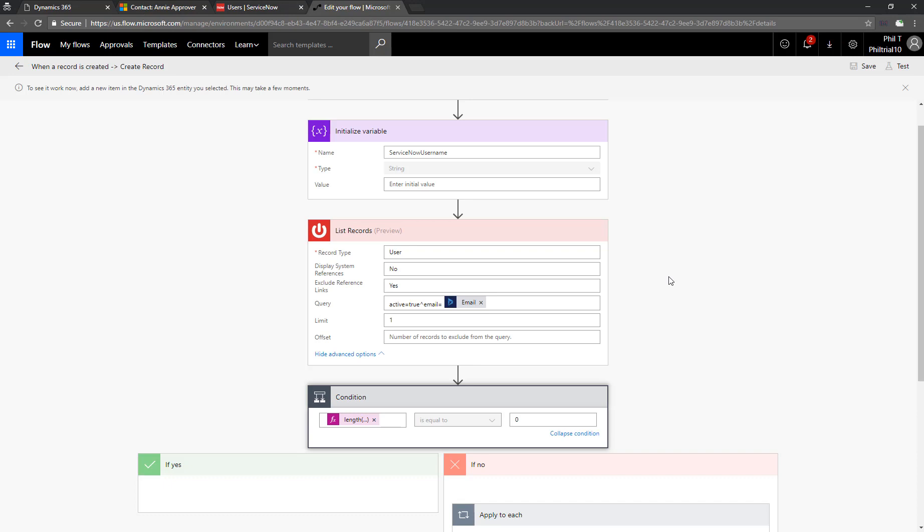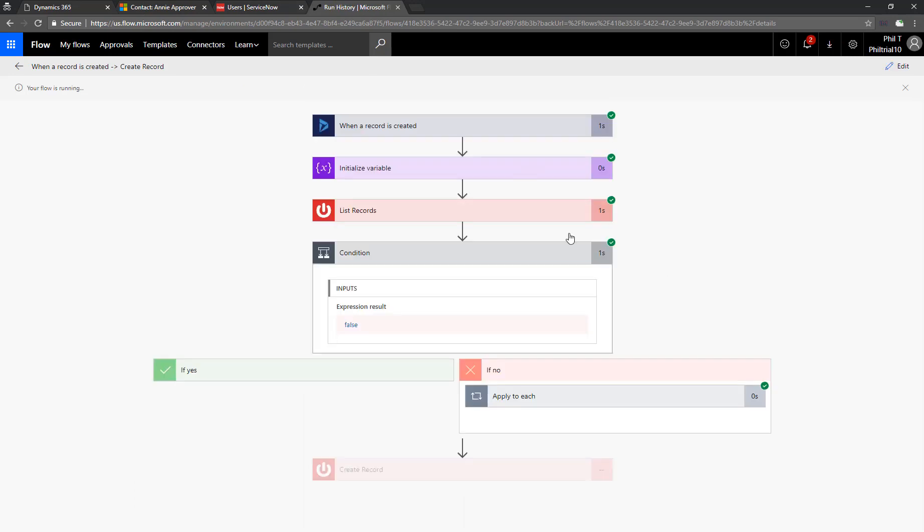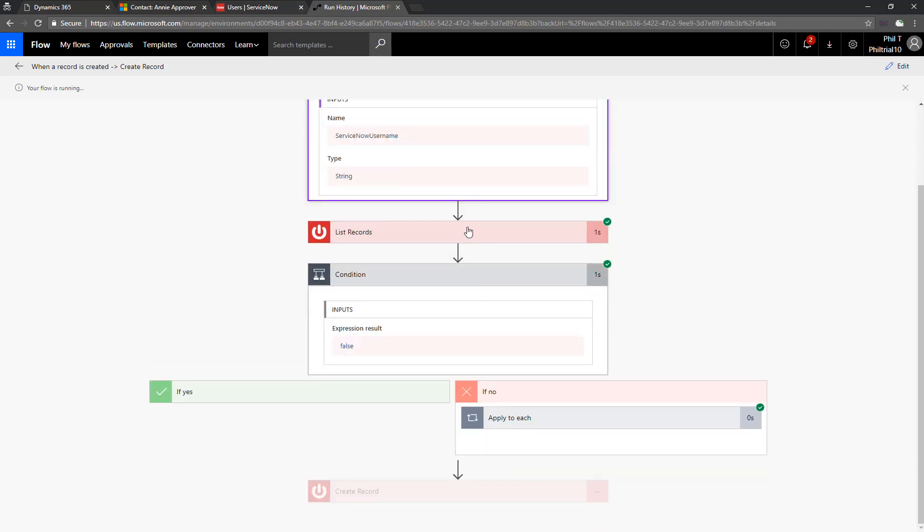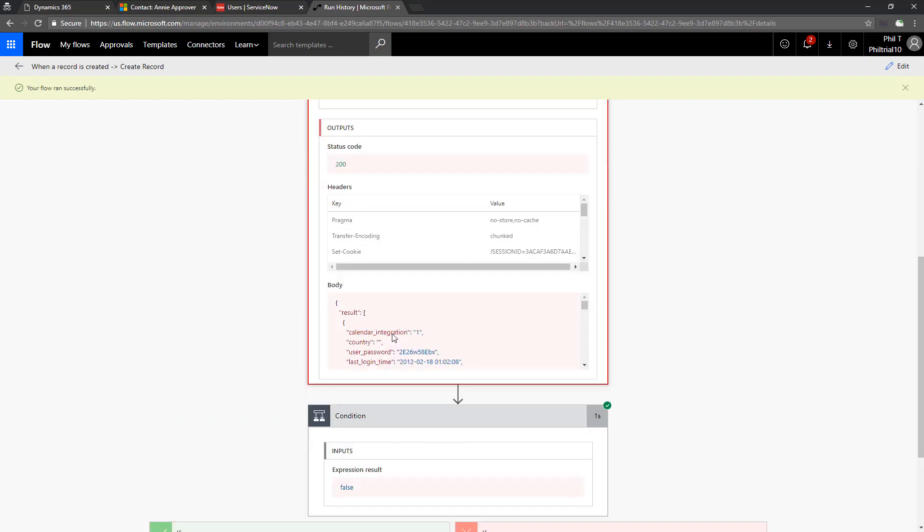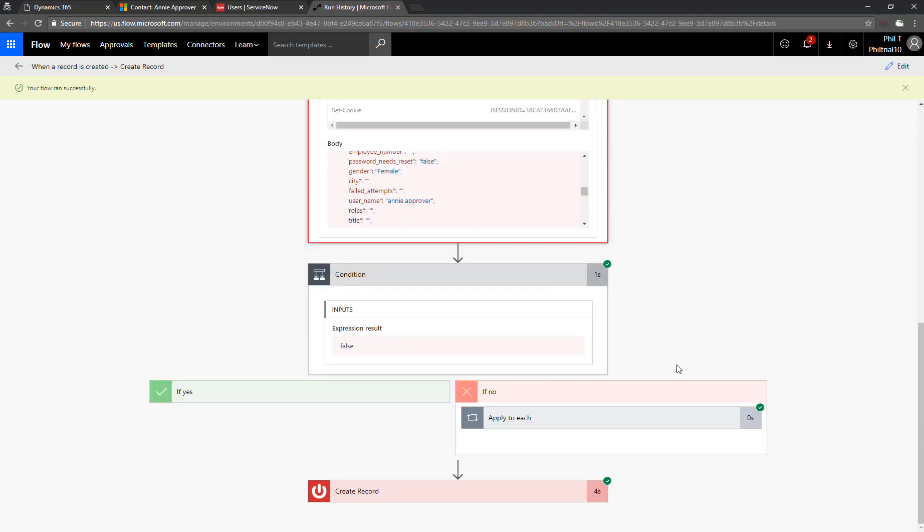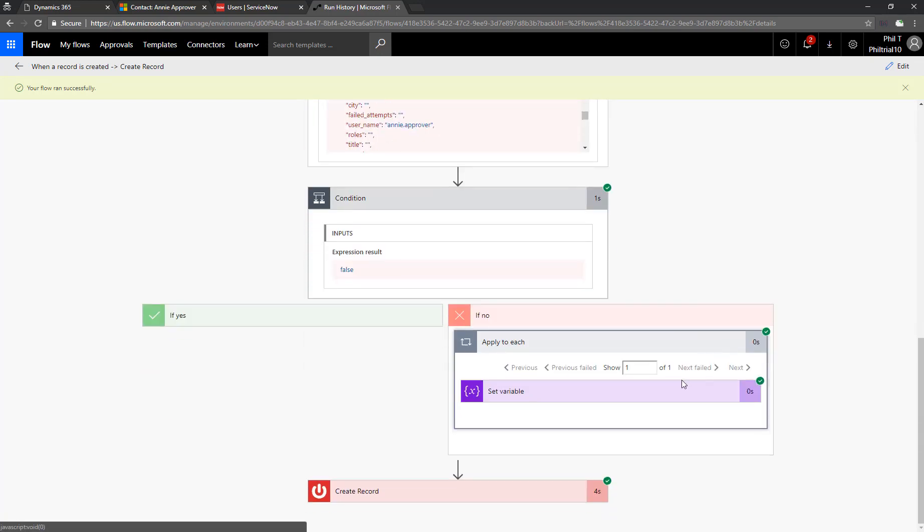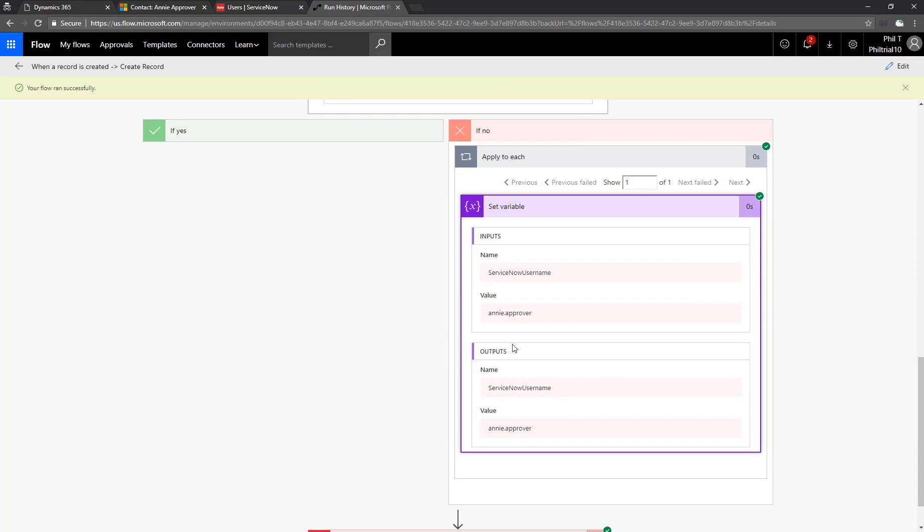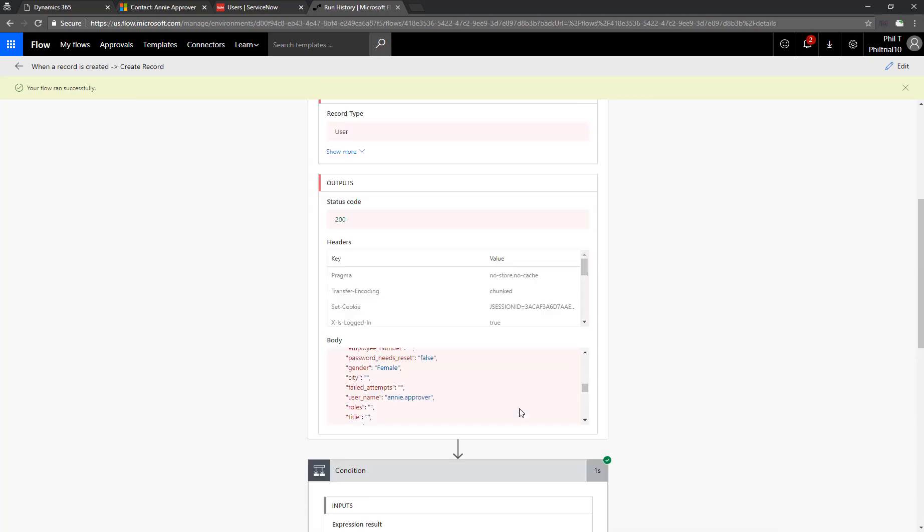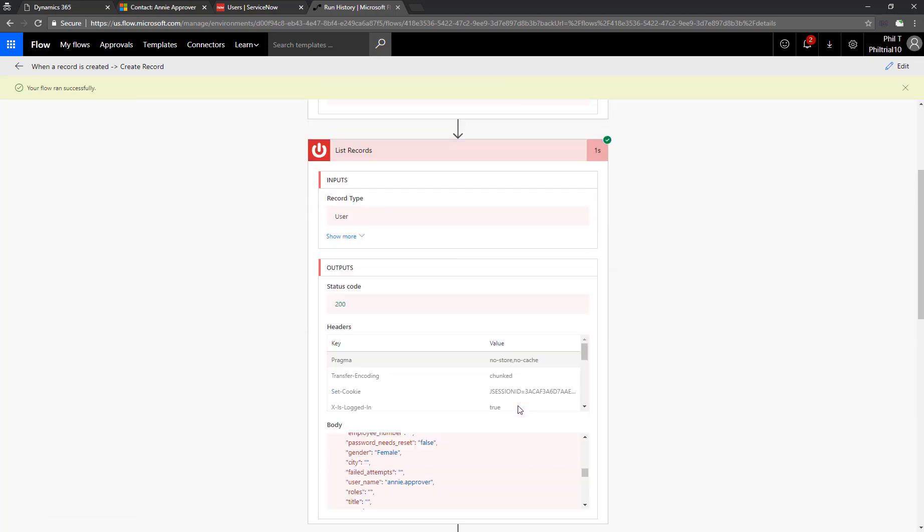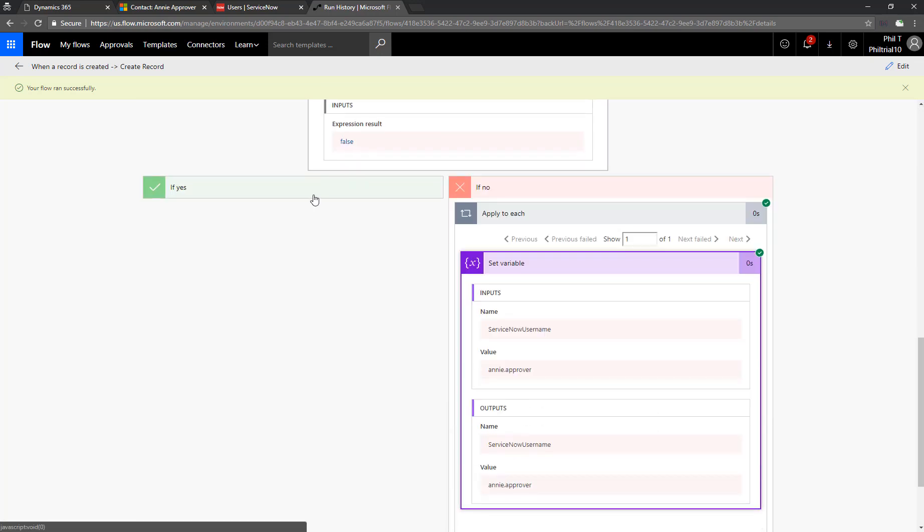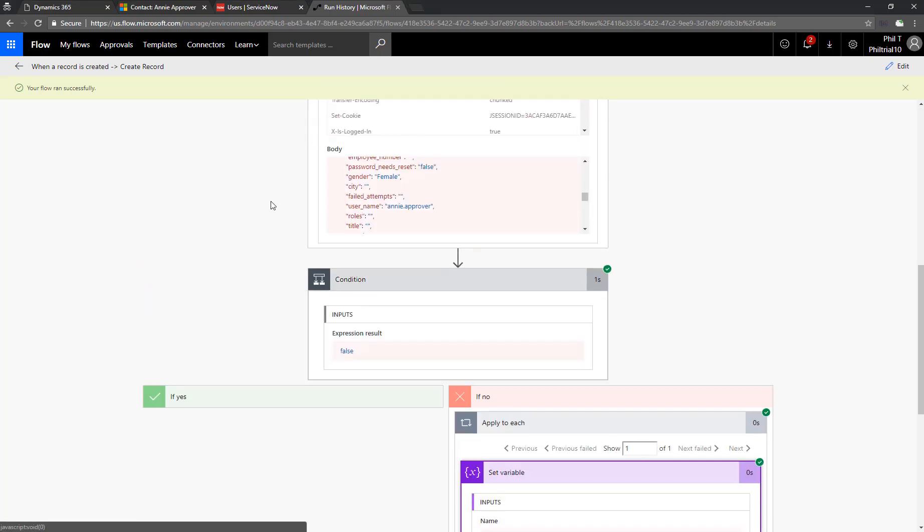Now we should see flow pick that up here in a second. And we see green check marks all the way down. So here it found any approver. We see her username there. Pull the right side of the condition. And then we see that her ServiceNow username was populated properly. So now let's work on the other side of the condition.